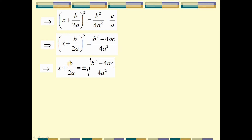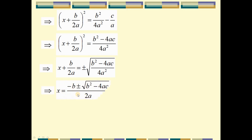We move the last term, b over 2a, to the right hand side. We can now have our quadratic formula: x equals minus b plus or minus square root of b squared minus 4ac, over 2a. This is our quadratic formula.